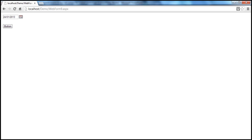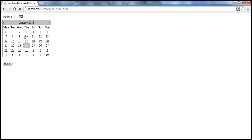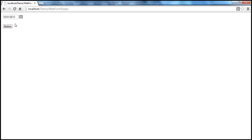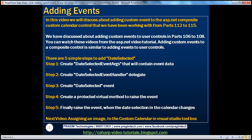If you look at this composite custom calendar control, as soon as I select a date — say January 10, 2013 — this control should raise the date selected event. The first step to do that is to create a DateSelectedEventArguments class that is going to contain event data. I have this class here.